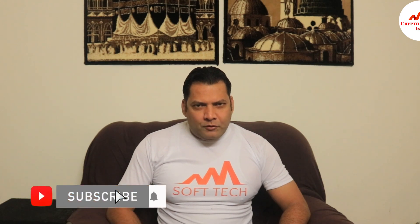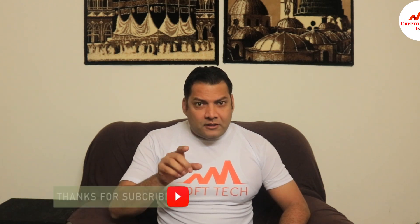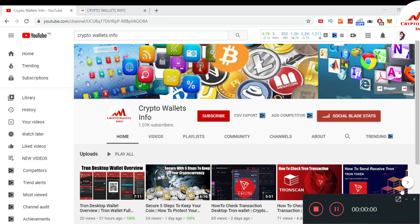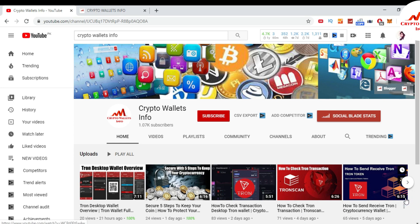You must watch this video till the end, and also subscribe to my channel, like my video, share it with your friends, and press the bell icon button. So let's go over the TronPay browser extension for Chrome. You can easily use your Tron wallet with this extension in your browser. Please watch this video till the end — my channel name is Crypto Wallets Info.